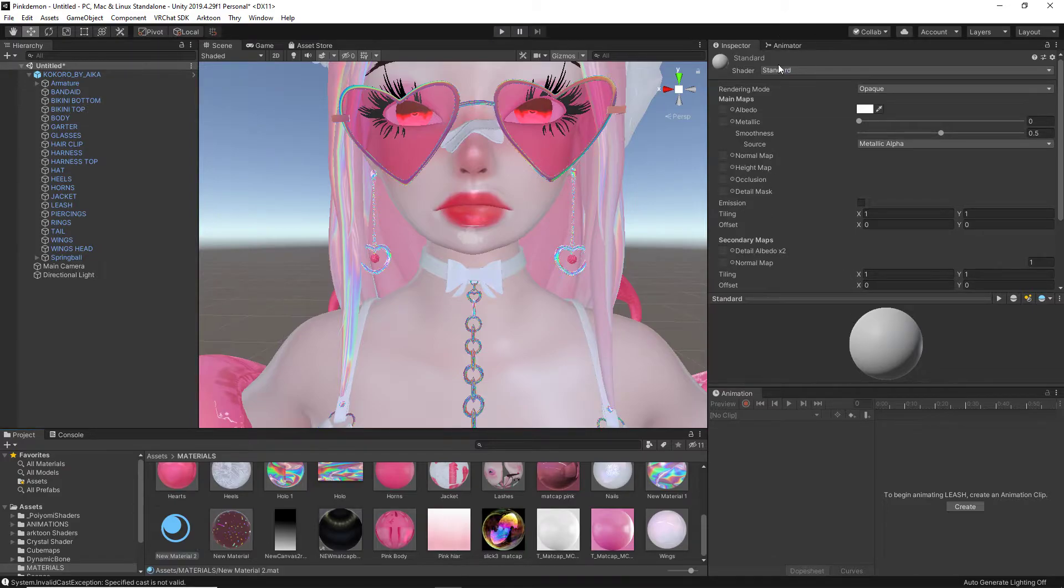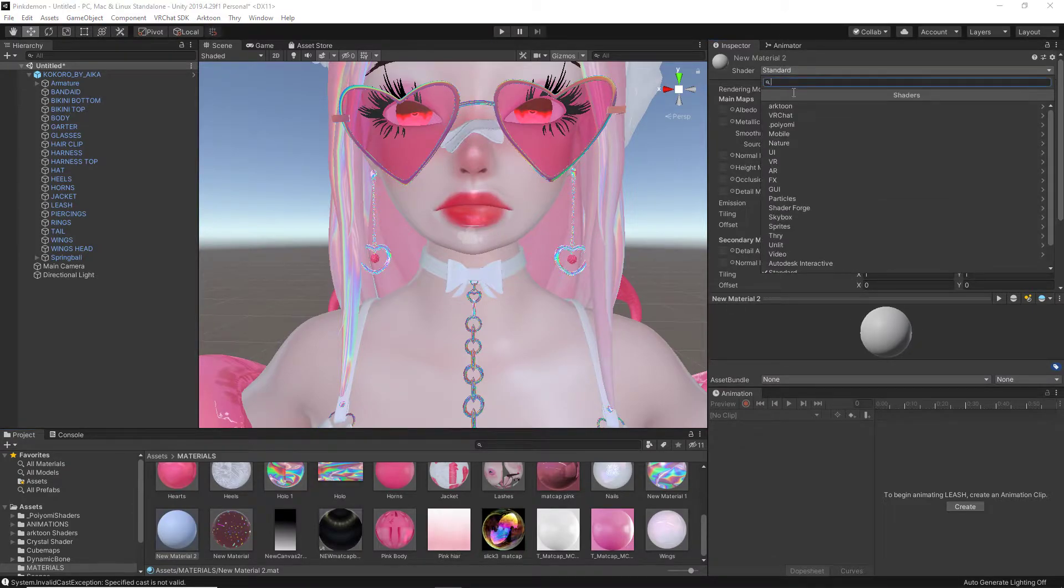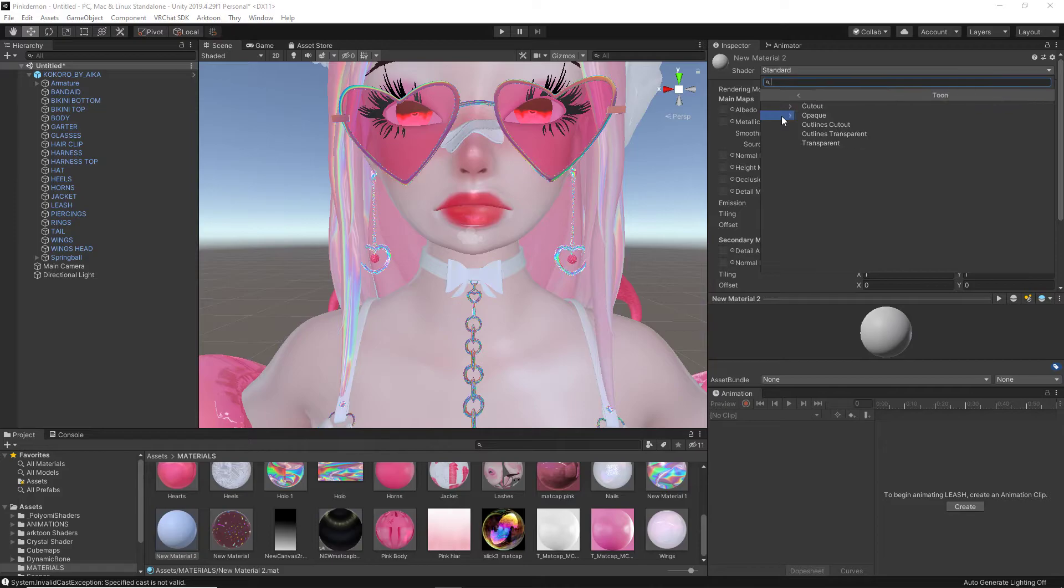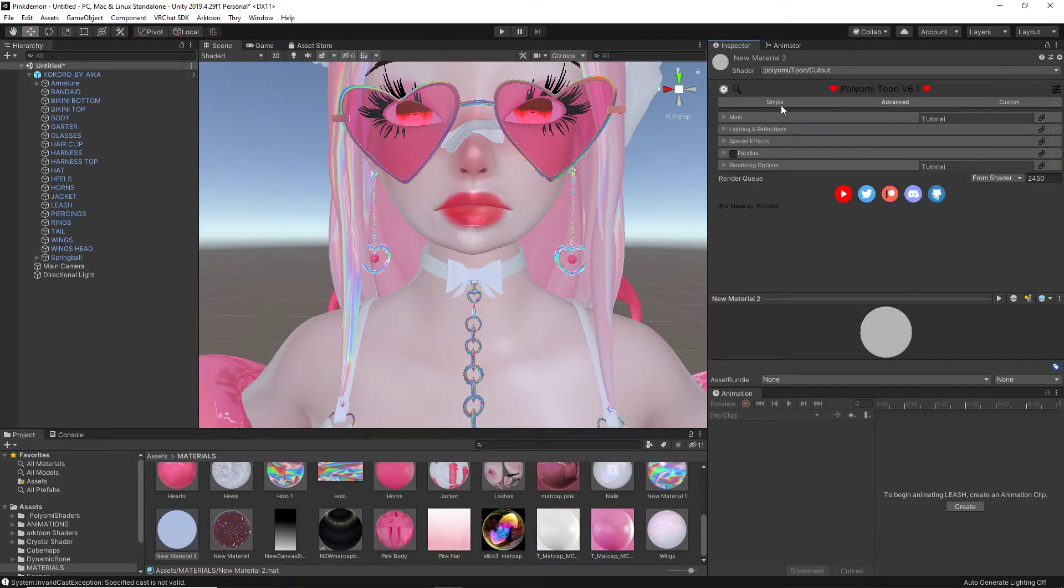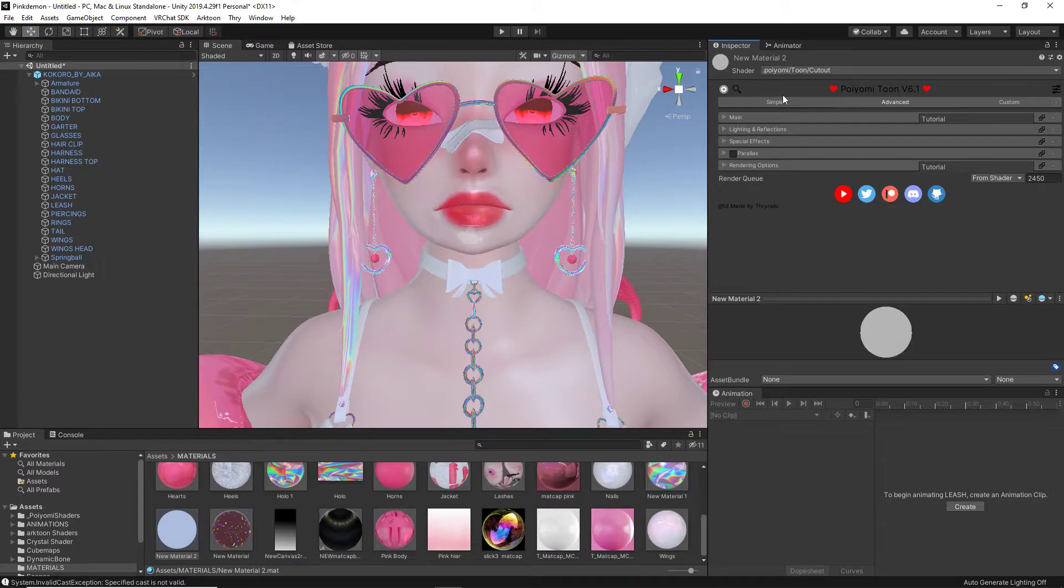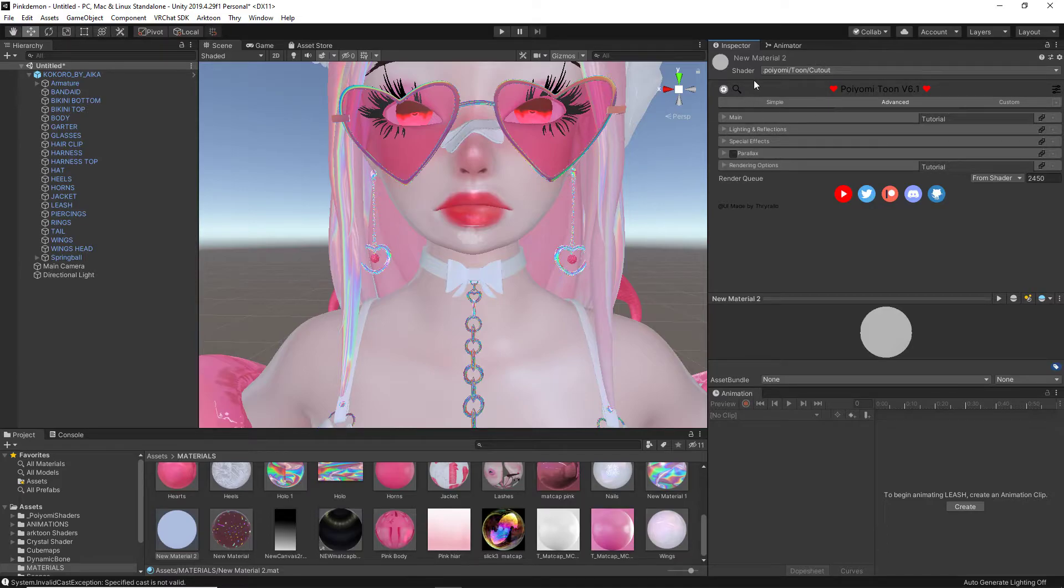Next, where it says standard, we are going to go down and tune it to Poiyomi Toon. This is up to you whether or not you want to do cutout, opaque. Do not do transparent, please, or any of the other options. I suggest using cutout or opaque. My favorite option is cutout.